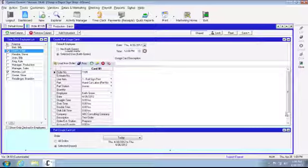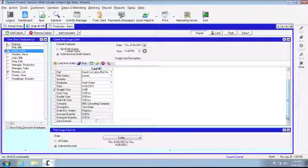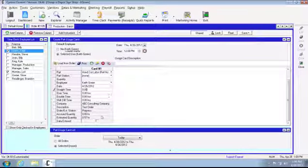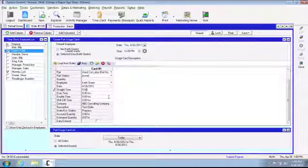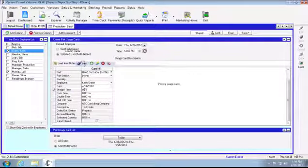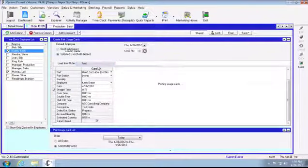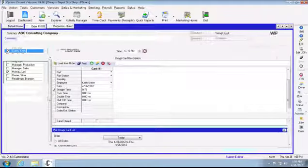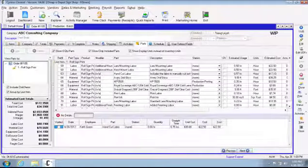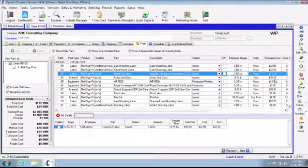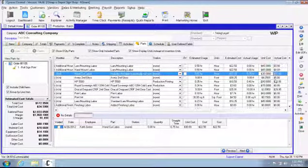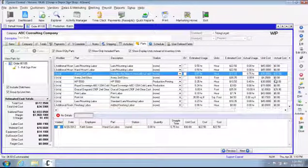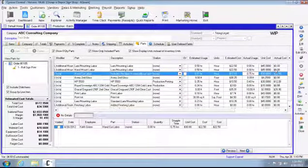Our control doesn't seem to be liking me today. Estimated about .5, so we'll say it took us a little extra time, .7. Go ahead and post. Come back to our order and for hand cut at .75 for the actual, and then giving you your actual cost as well.